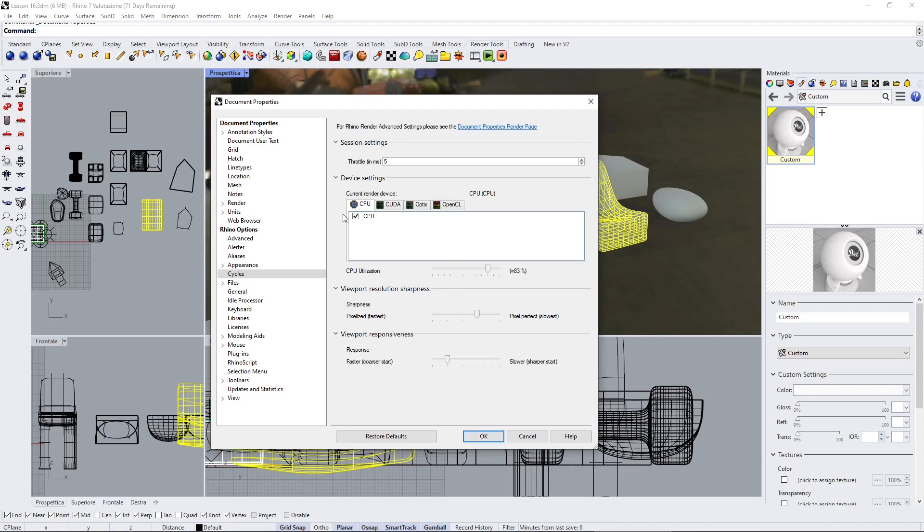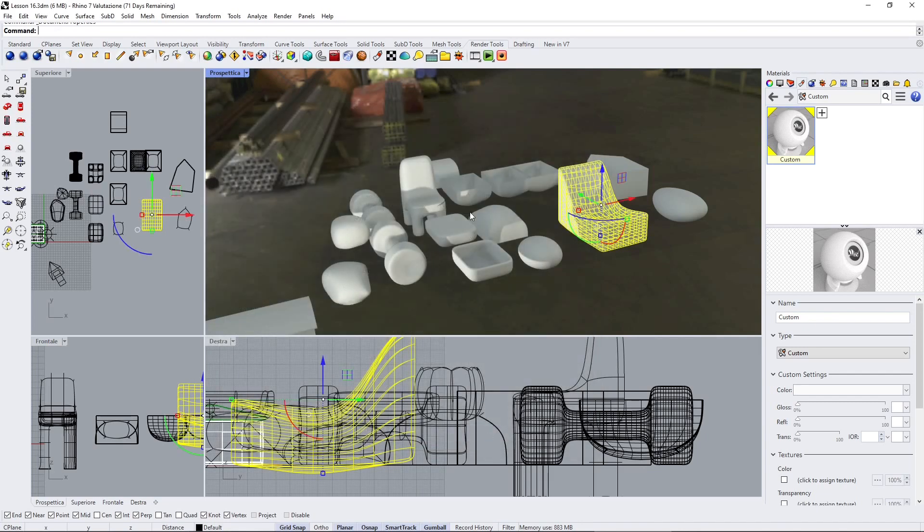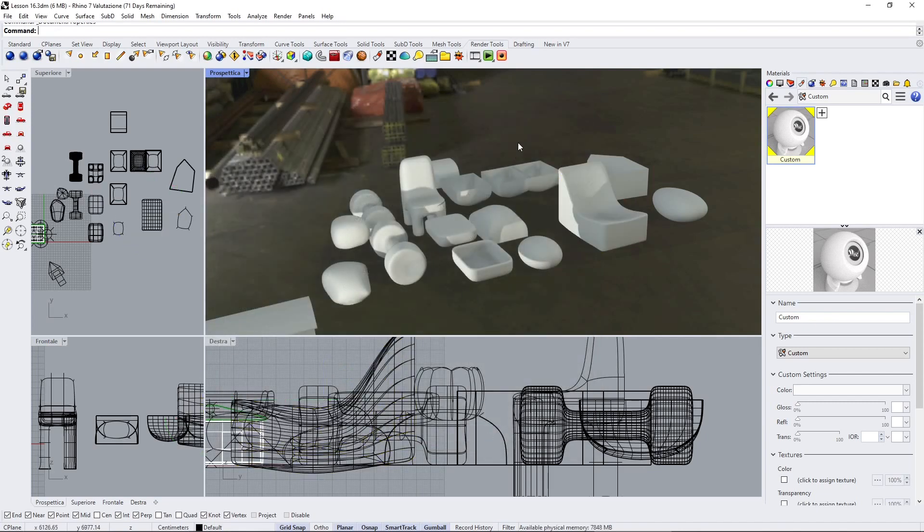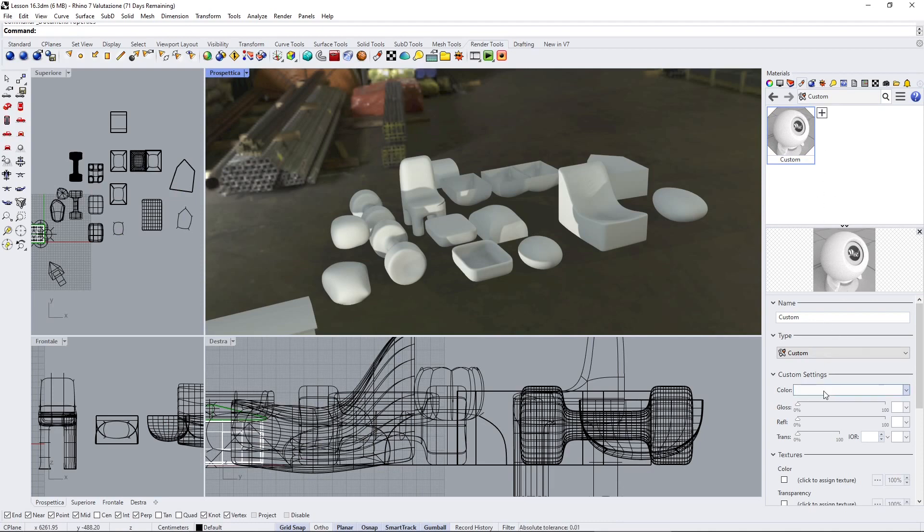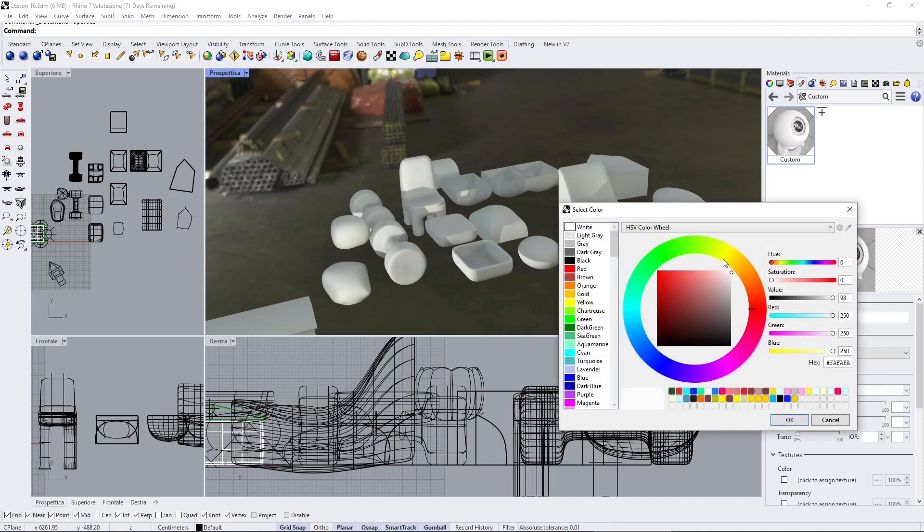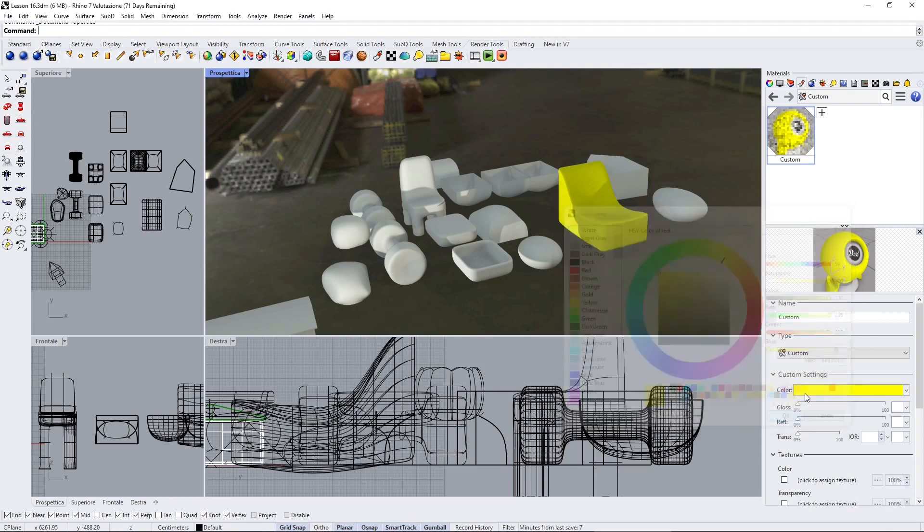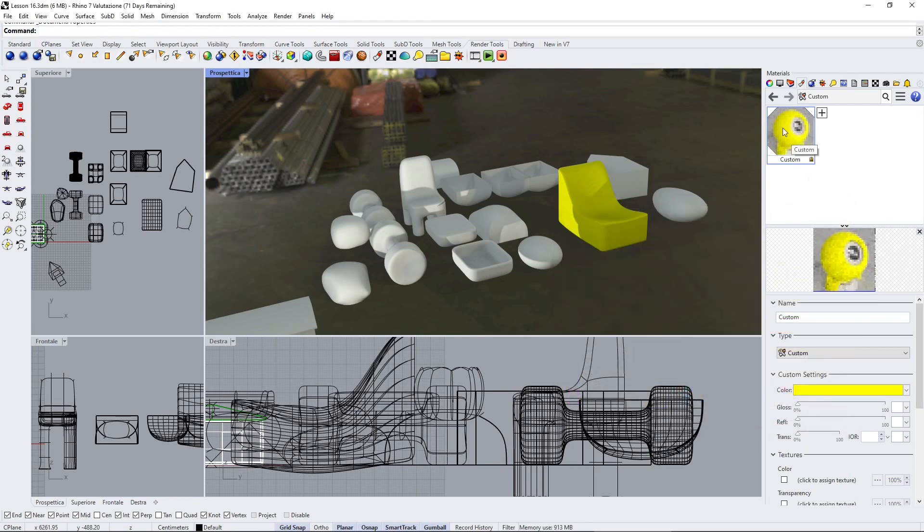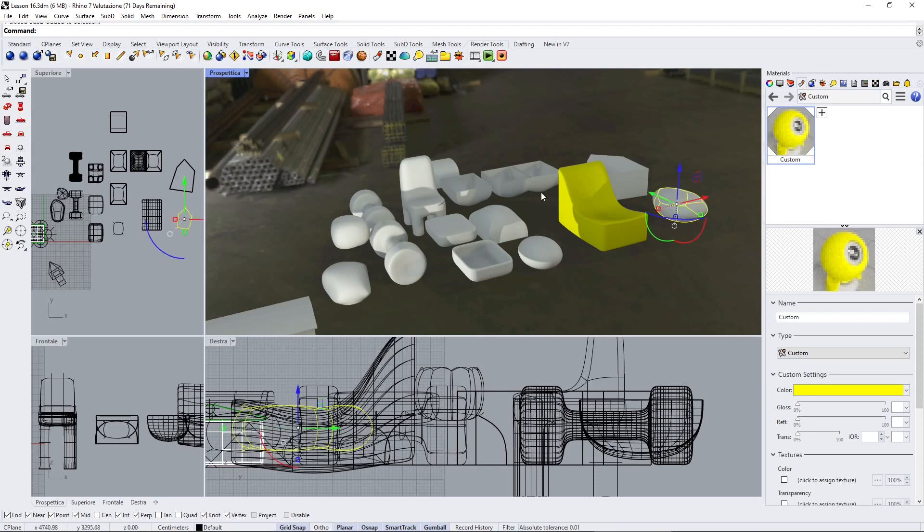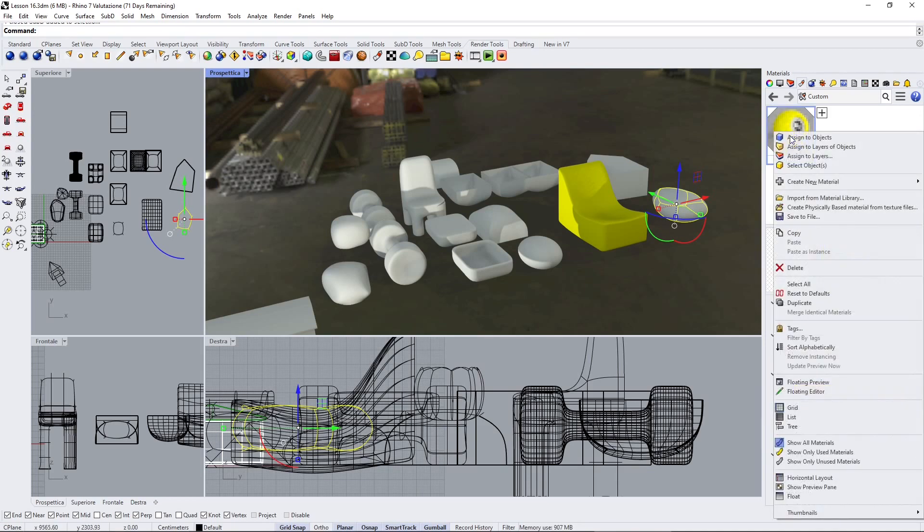Also here you can have a faster response or slower. You can play with this and remember that you can switch from CPU to graphic card. So for example, let me change the color, let's make this yellow. Now you can see here that it's going to look a little bit more pixelated here and also in the rendering. So we are using less power in the rendering, but it's going to be a little bit faster. So it depends on your needs basically.